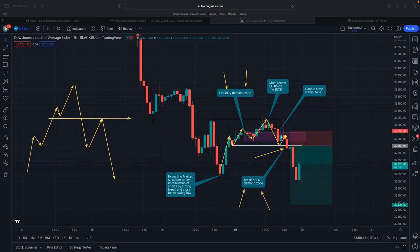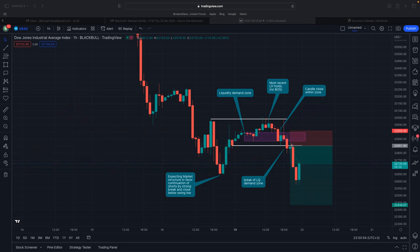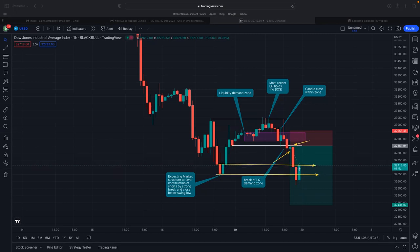Afterwards, we saw price really struggle to push higher courtesy of this obstacle that was formed. It is at this point that I got in — right after this bullish candle closed the way it did, I jumped in on sales from here with the anticipation that we will drop all the way down to the next obstacle, which is this area. After this, if we do see a strong close below — of which we had already started seeing — I was expecting a continuation to the downside.